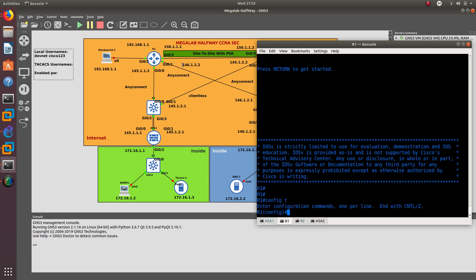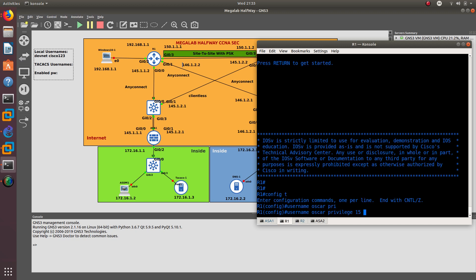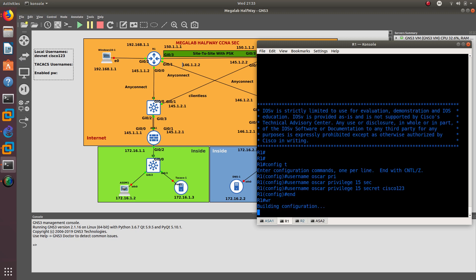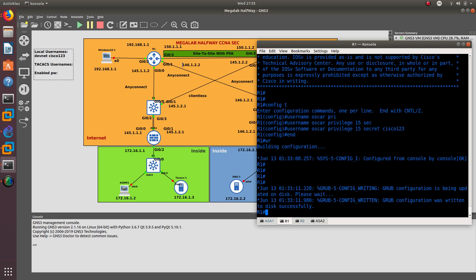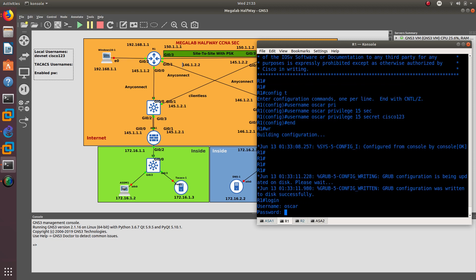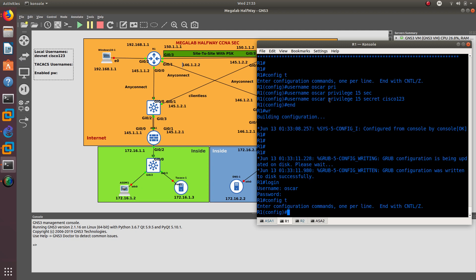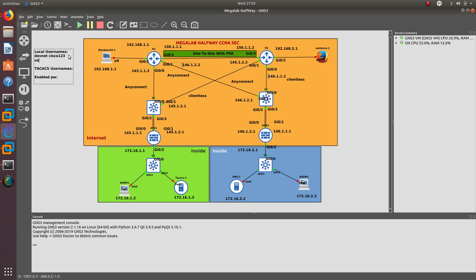Now I want to configure another user account. The username is going to be my username with privilege 15, which gives all levels. Enable secret Cisco123. Since I have all privilege levels and I log in with that username and password Cisco123, I am able to go into config t and access everything because I am logged in essentially as the admin.